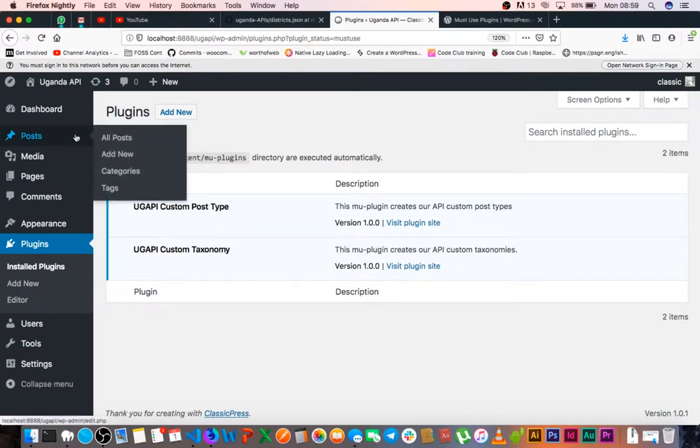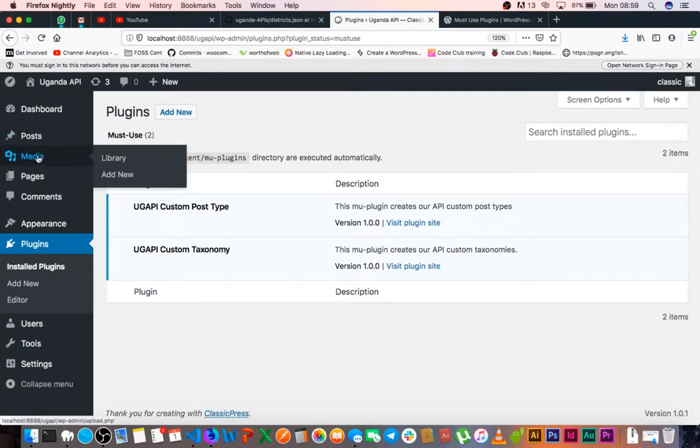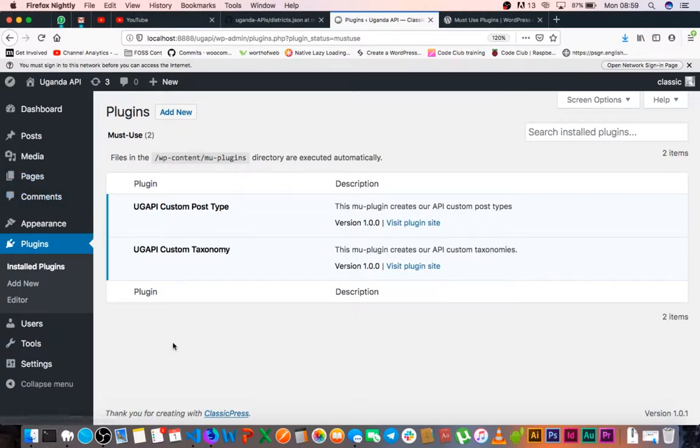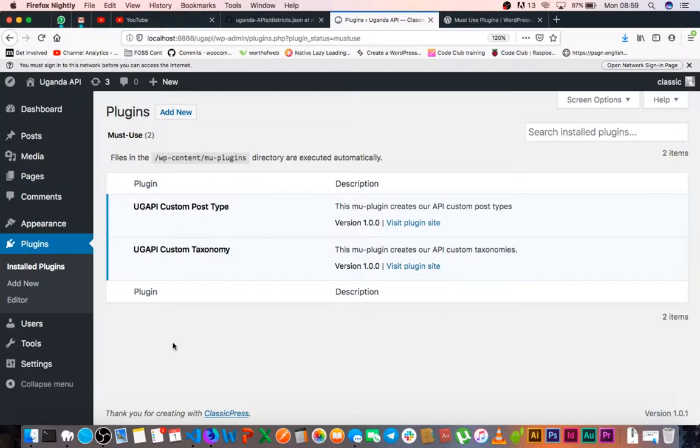So ClassicPress by default gives us posts, it gives us media, it gives us pages, it gives us comments as default post types to use. However, we can create our own post types quite easily by writing a few lines of code.